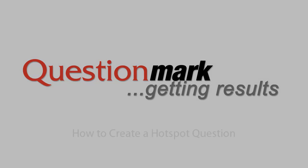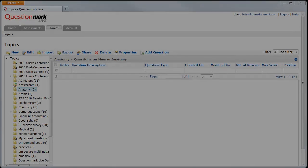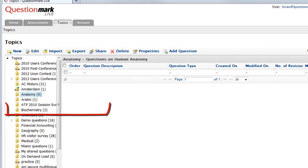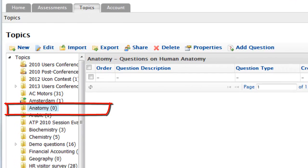Today we're going to create a hotspot question in QuestionMark Live. We're starting in a topic called Anatomy to create a basic human anatomy question.